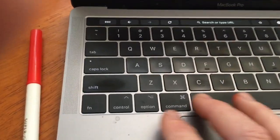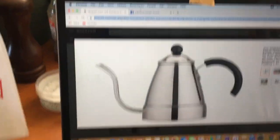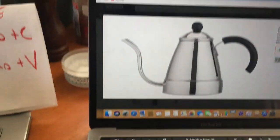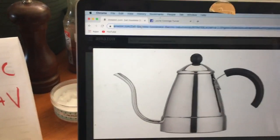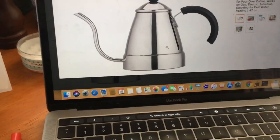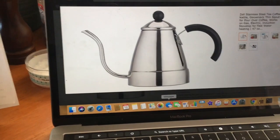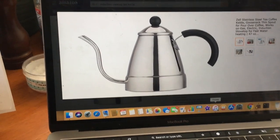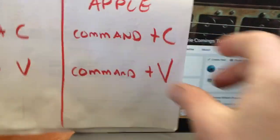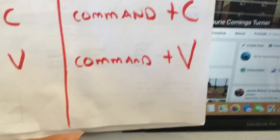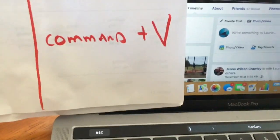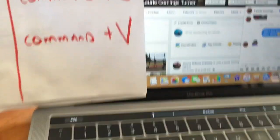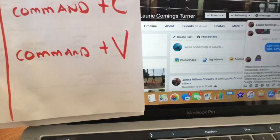With the Mac we're gonna do Command C. There is no right click, it's a little bit different here. I'm communicating with my mom on messenger with Facebook. Command C was copy, we did that, so now we're gonna hit Command V.